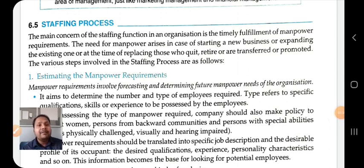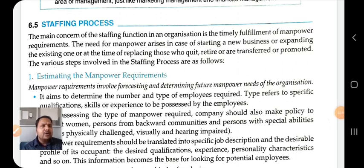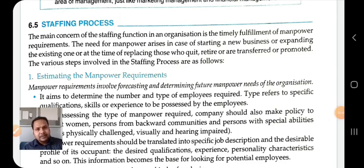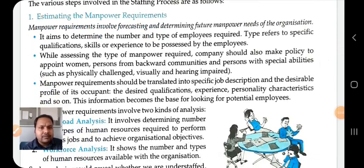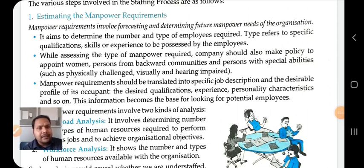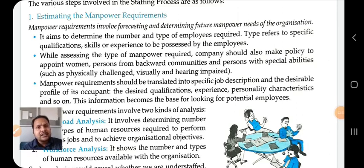The first step is estimating manpower requirement. Manpower requirement involves forecasting and determining the future manpower needs of the organization. We need to decide what manpower is needed in the future. It aims to determine the number and type of employees required. Type refers to the specific qualification, skill, or experience to be possessed by the employees.